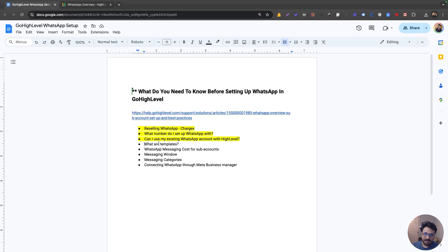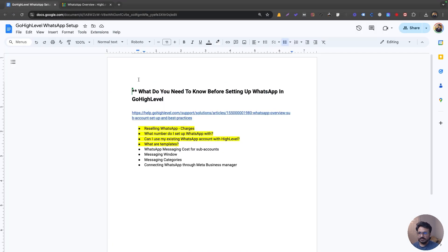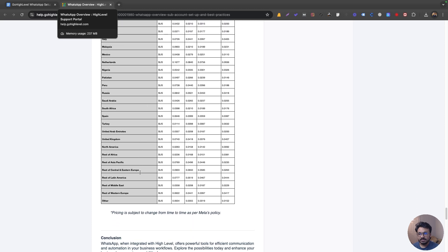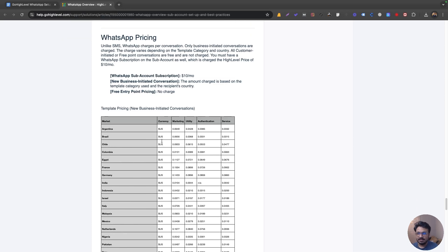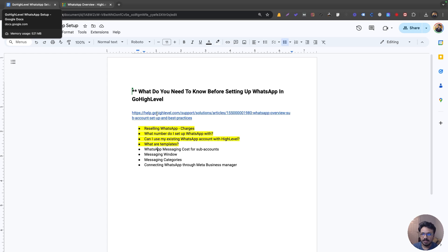Go High Level will charge you when you initiate a conversation through a template, whether automatically or manually. How much they charge depends on your market and target audience location. I have a document I'll share in the video description that shows the full cost breakdown. The main question is: does WhatsApp charge me or does High Level charge me for every message, and how does a normal conversation work with a lead?